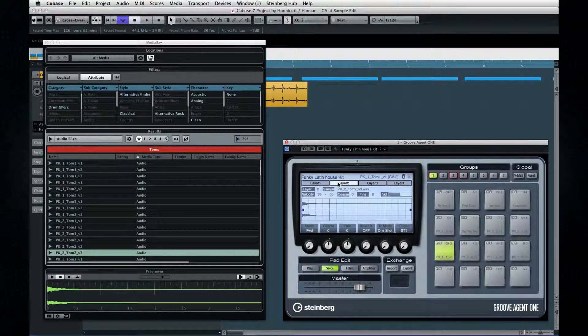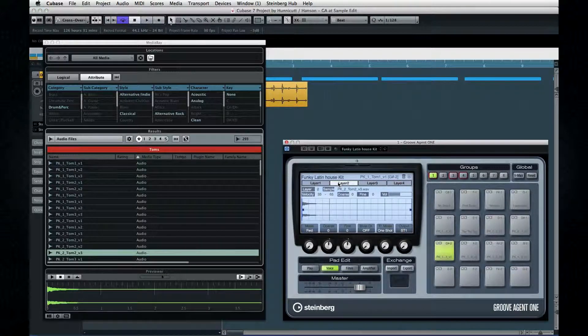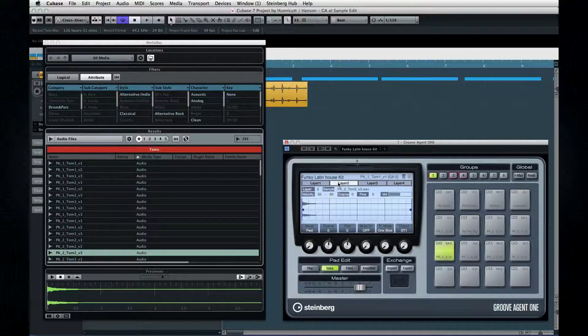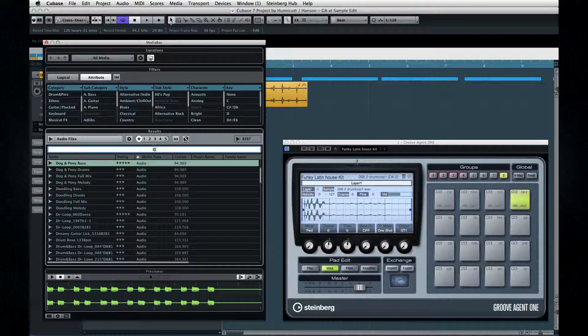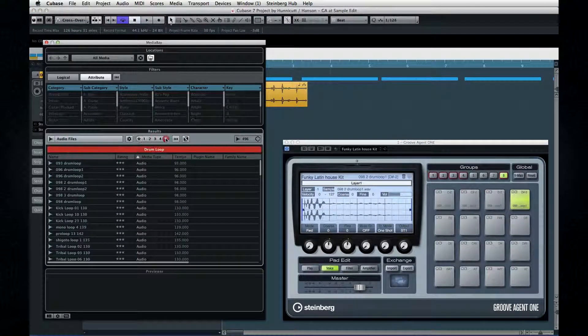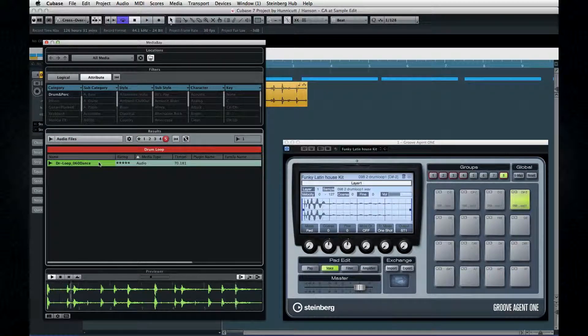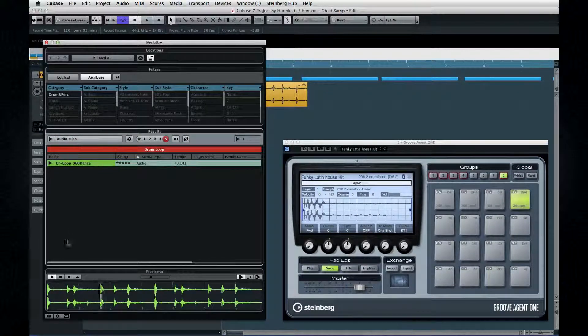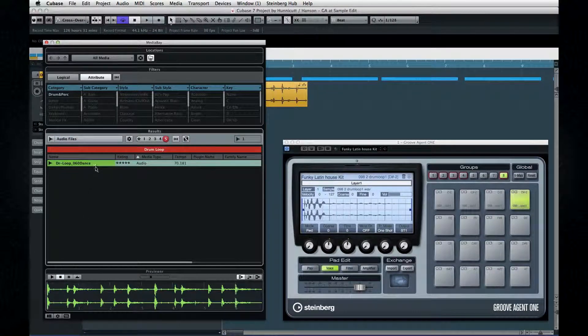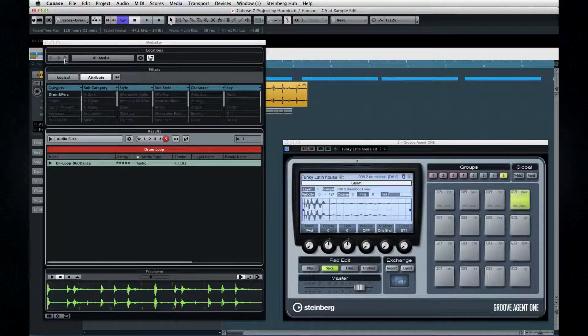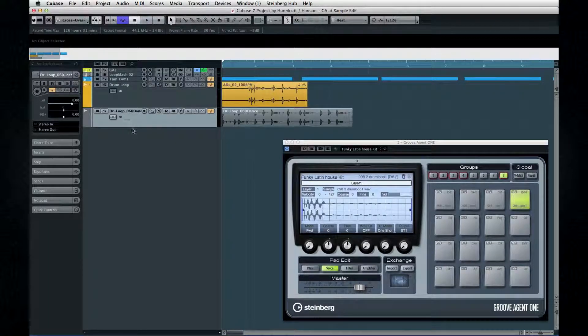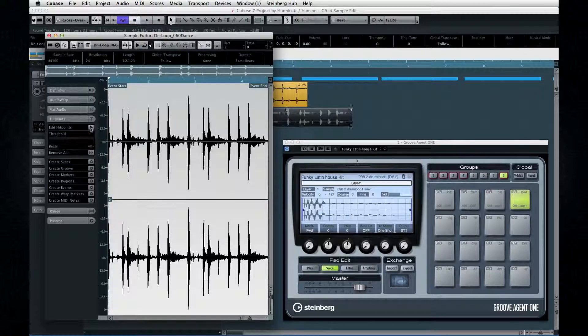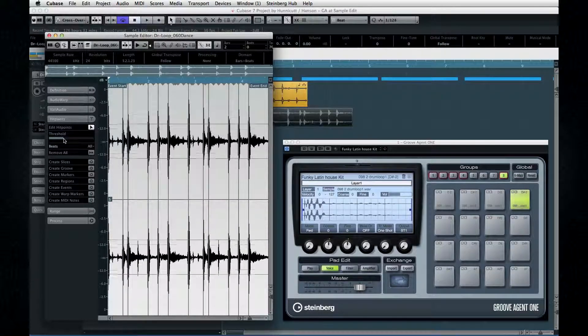So let's take this up one more level, and we'll slice up a drum loop and bring it over. Go back to Media Bay and search for a drum loop that you like. Double-click to throw it into the project. And then open the Part Editor.